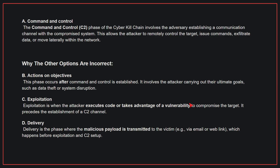Why the other options are incorrect? B. Actions on objectives. This phase occurs after command and control is established. It involves the attacker carrying out their ultimate goals, such as data theft or system disruption. C. Exploitation. Exploitation is when the attacker executes code or takes advantage of a vulnerability to compromise the target. It precedes the establishment of a C2 channel. D. Delivery. Delivery is the phase where the malicious payload is transmitted to the victim, which happens before exploitation and C2 setup. Therefore, the correct answer is A.